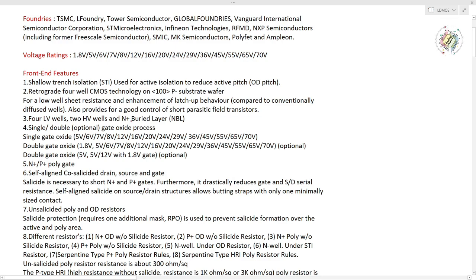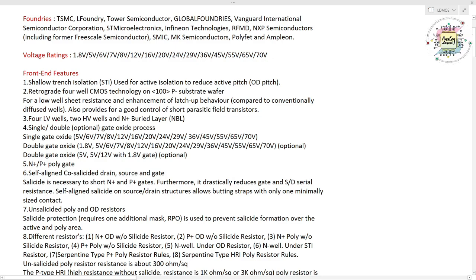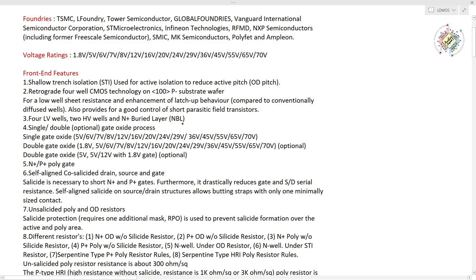An N buried layer process is also available with this LD MOSFET technology. We have four LV wells — LV meaning low voltage wells — and two high voltage wells, as well as the N buried layer. Apart from that, a deep air well technique is also available in this LD MOSFET technology.